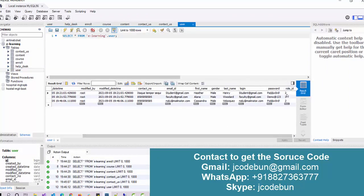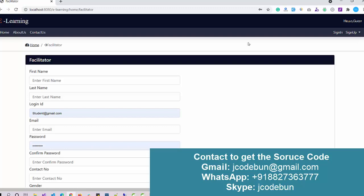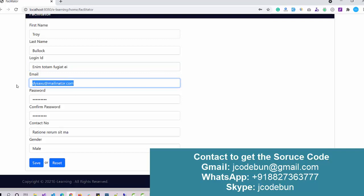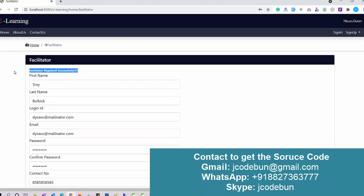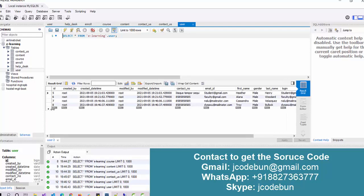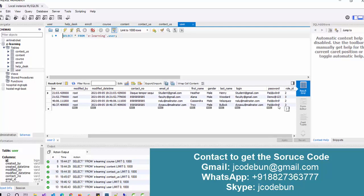Now let's add a faculty. I click 'register as faculty' and enter some dummy data — the login ID is the same as the email ID. I click Save and the faculty is registered successfully. When I refresh the users table, the new entry appears with role ID 3, confirming it's a faculty account.